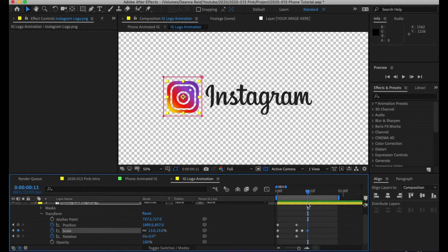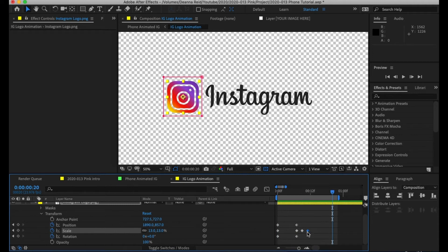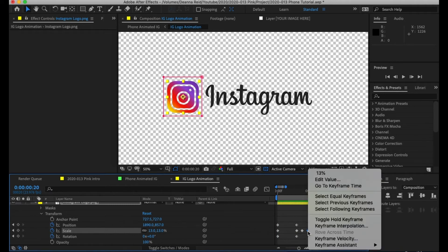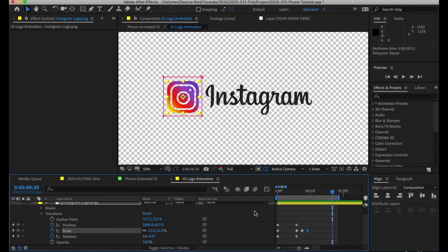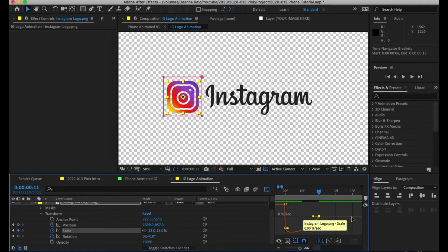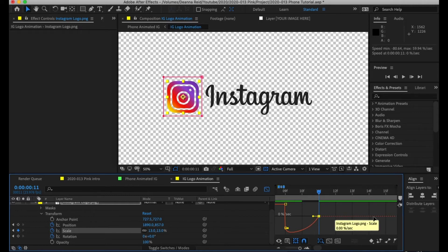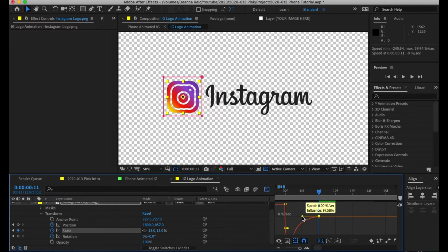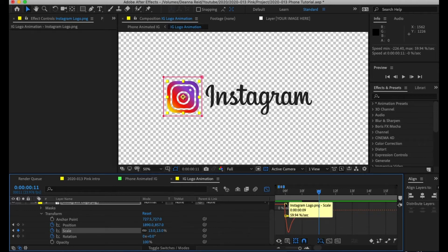It gets bigger then smaller and settles, but it's a little choppy. To make it smoother, right-click on the very last keyframe, go to Keyframe Assistant, and select Easy Ease. This is the graph editor — I zoomed in so we can clearly see what's happening. You can literally grab this and adjust the smoothness of everything.